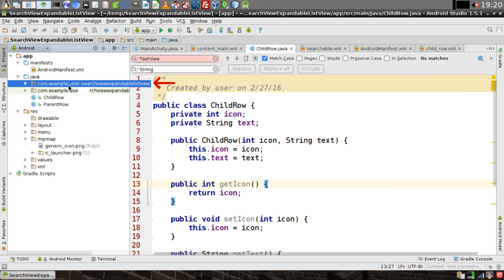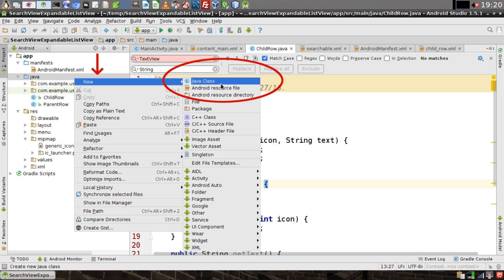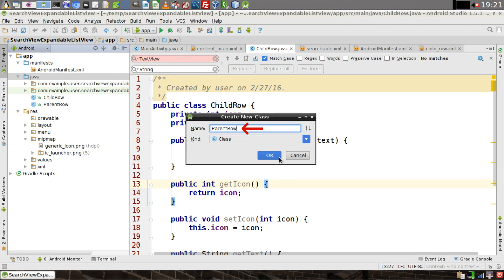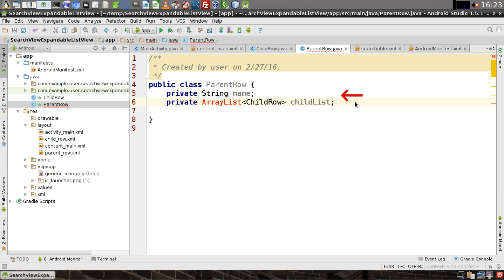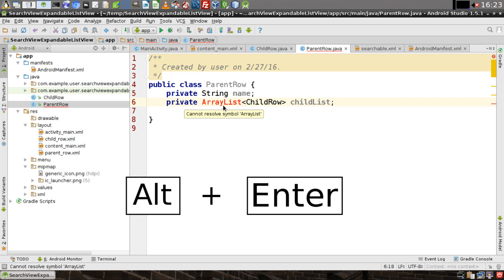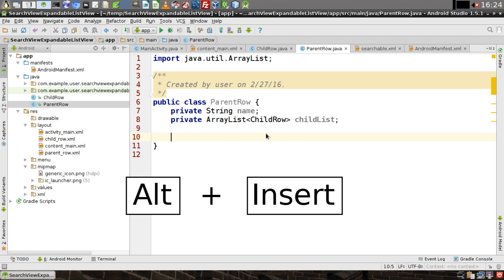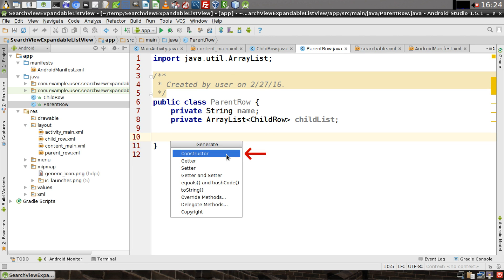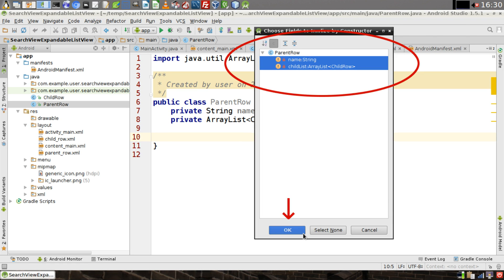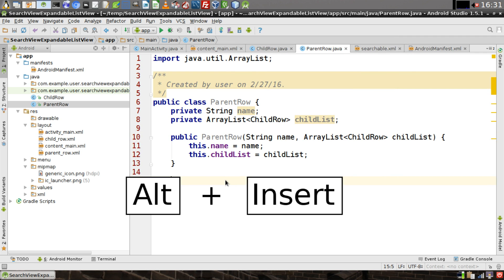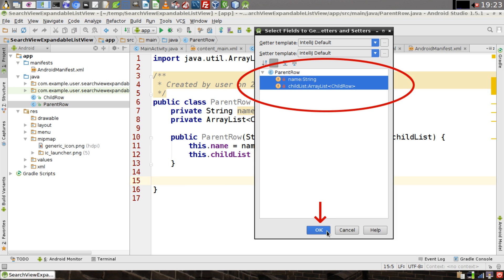Right-click on the package for your project and select 'New Java Class.' We'll call this class 'ParentRow' and click OK. Give it two variables: a name of type String, and an ArrayList that holds ChildRows — we'll call it 'childList.' Position the caret over ArrayList and hit Alt+Enter to import the class. Then position the caret below the variables, hit Alt+Insert, select Constructor, highlight both private variables, and click OK. Then hit Alt+Insert again, select 'Getters and Setters,' highlight both variables, and click OK.